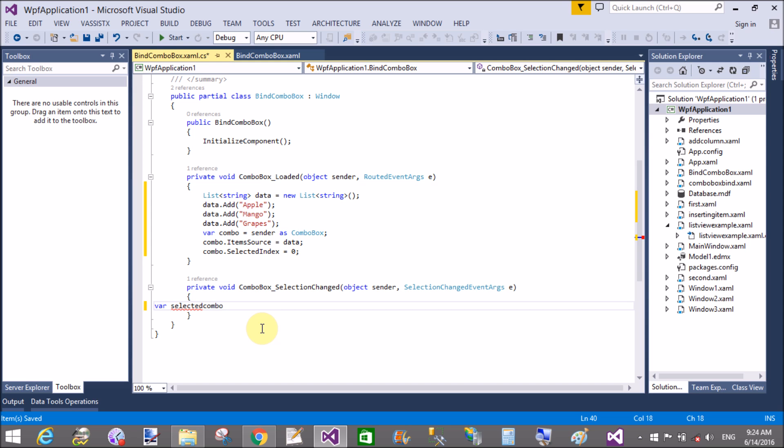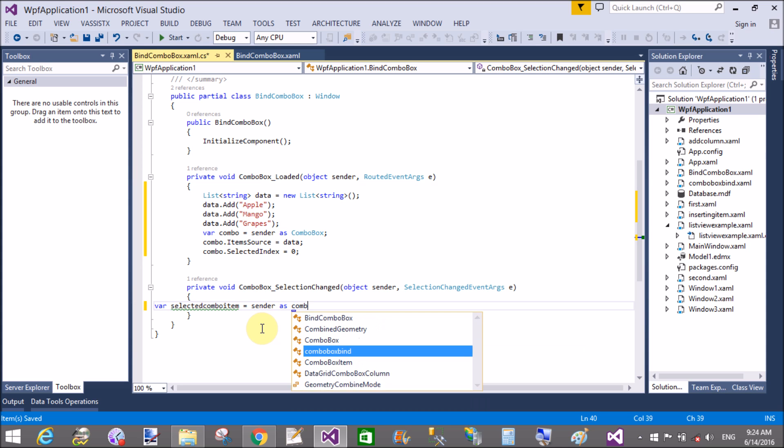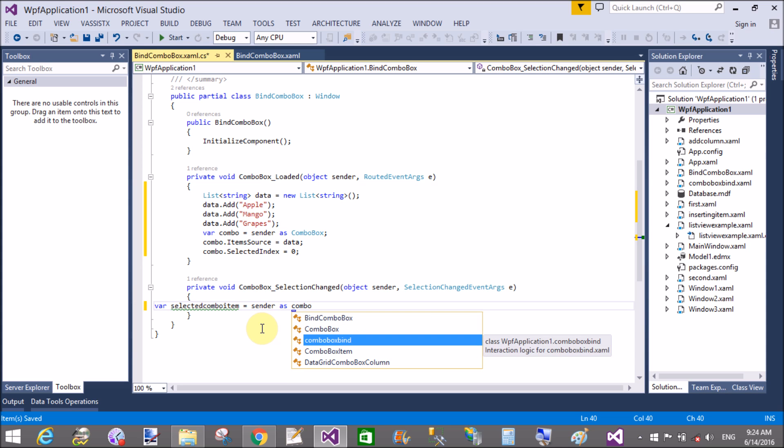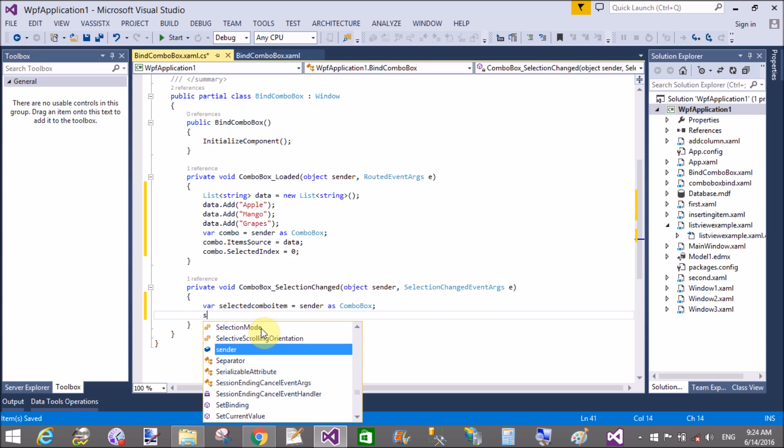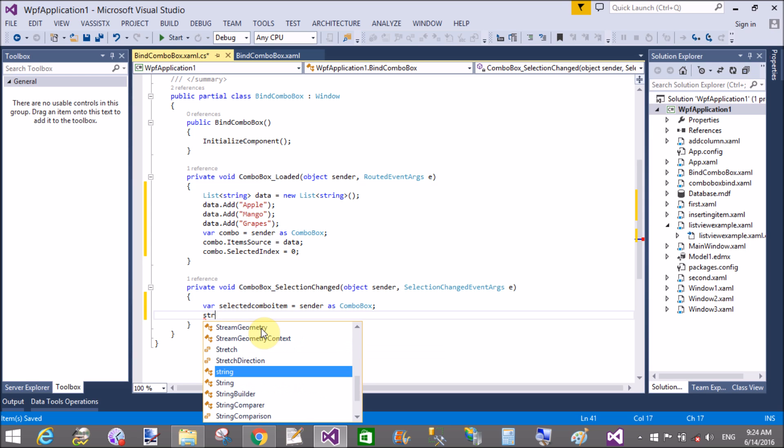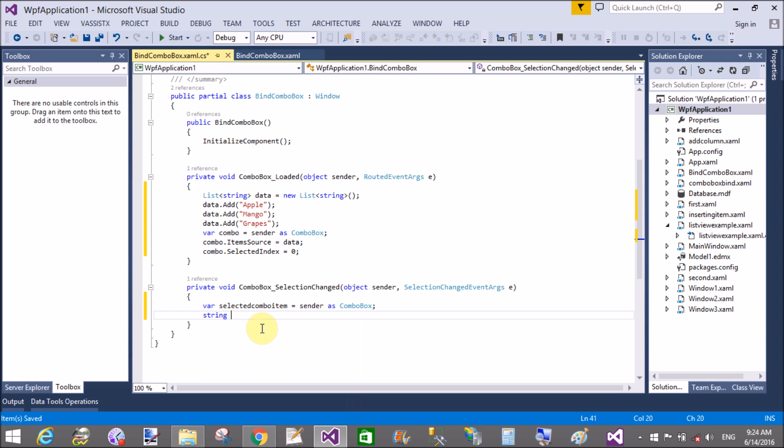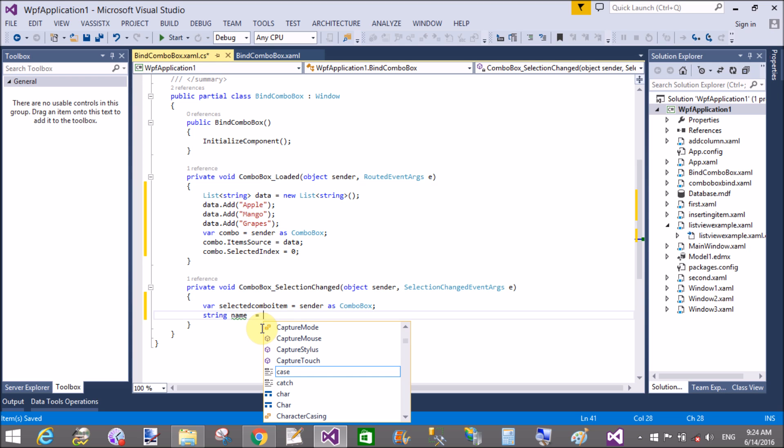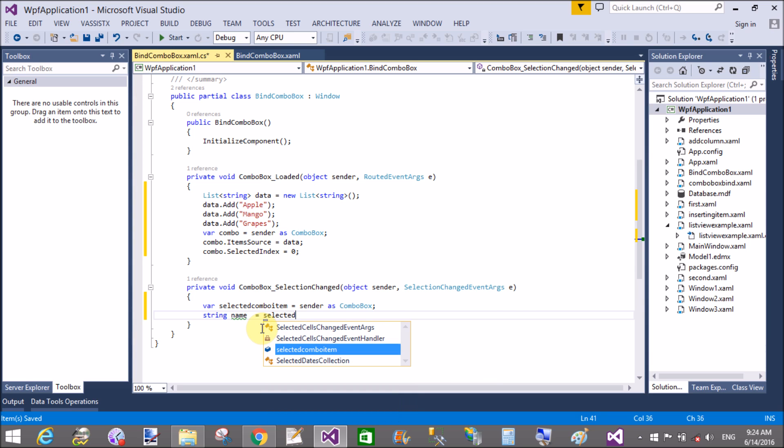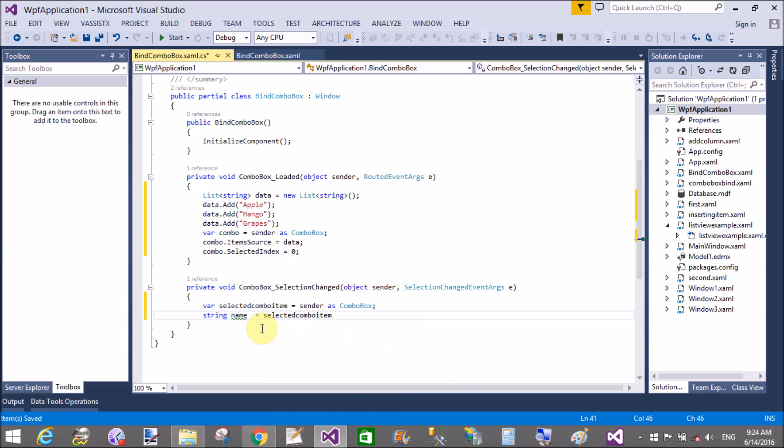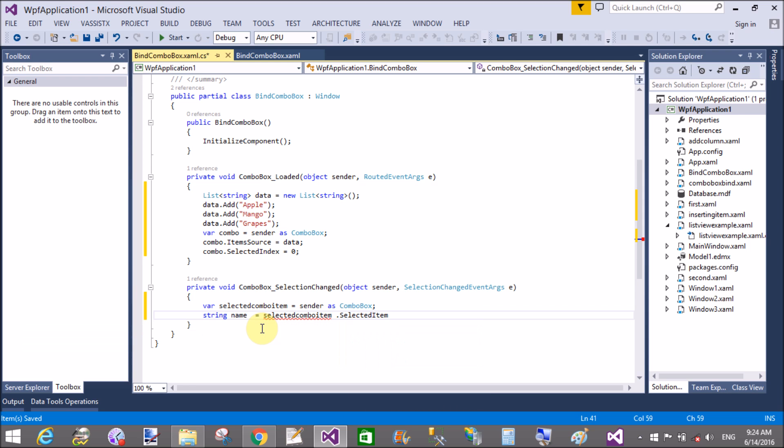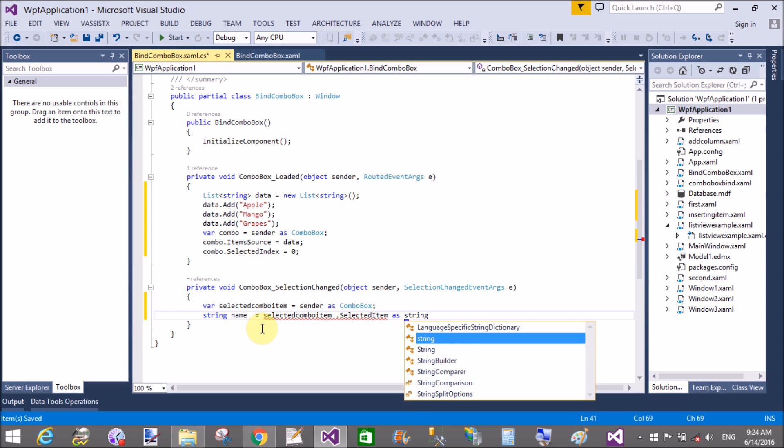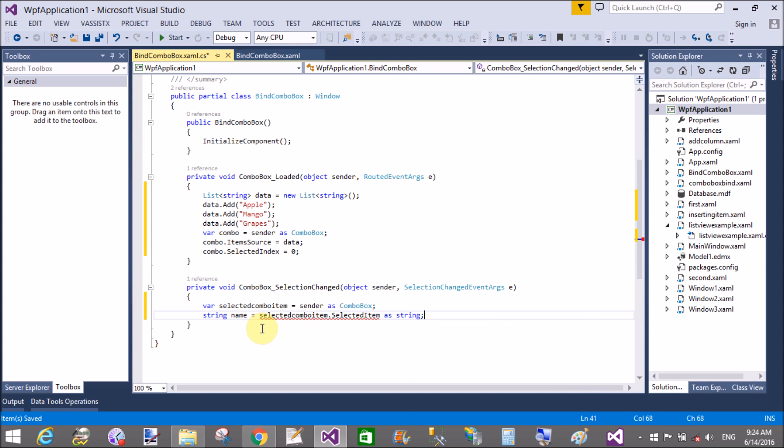In the selection changed event, first of all get the identification of the control by using the sender. Here we have sender is also a combo box, so sender as combo box, in which you can add the selected combo box item. Get the name by using the selected combo box, selected item as string type.